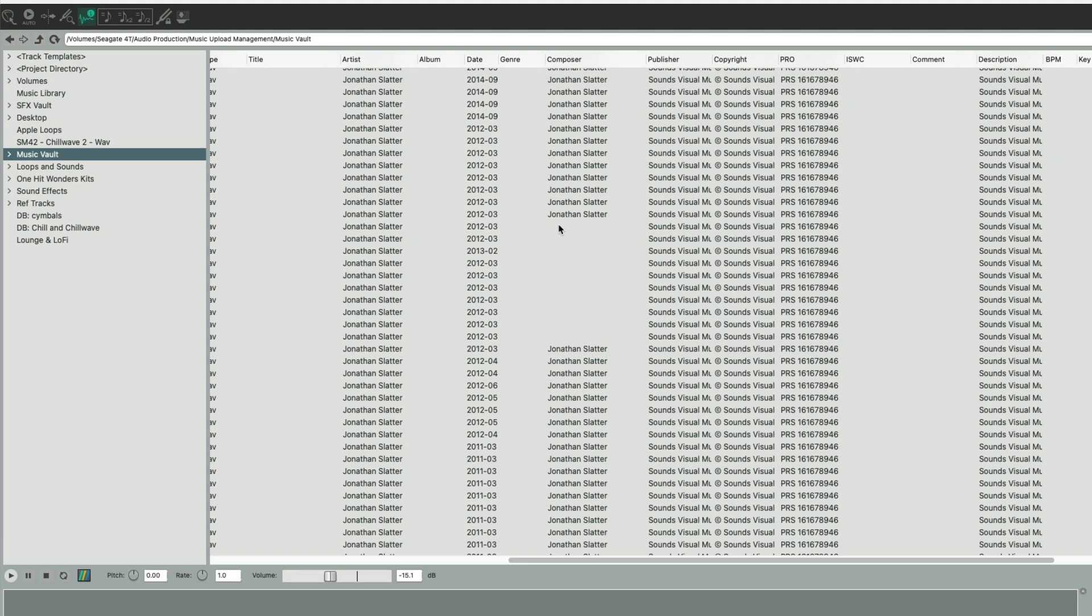When you bring them into Reaper or some other application, you'll be able to see the tags are actually written into the file.